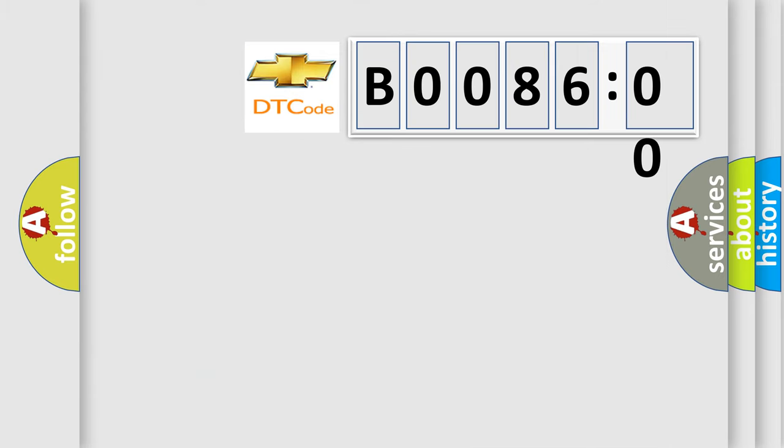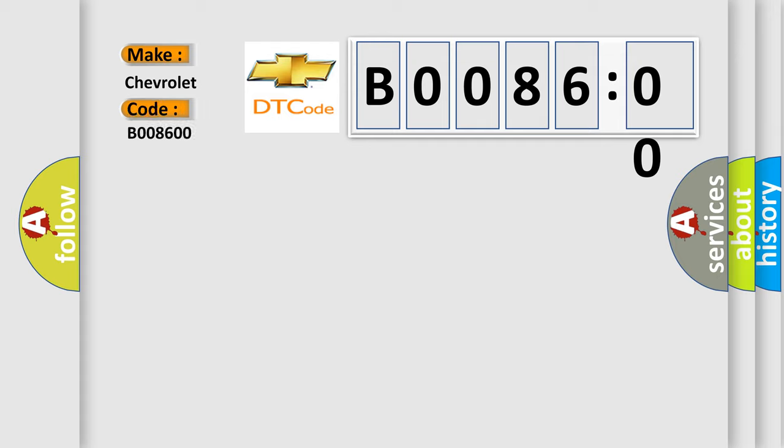So, what does the diagnostic trouble code B008600 interpret specifically for Chevrolet car manufacturers? The basic definition is Right front side impact sensor.